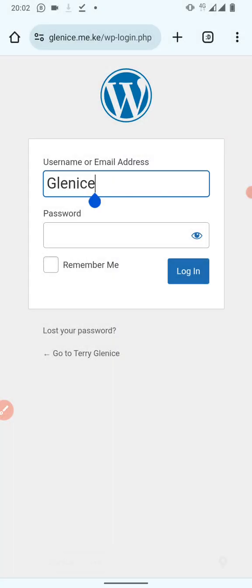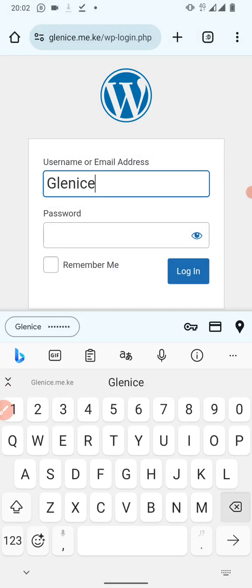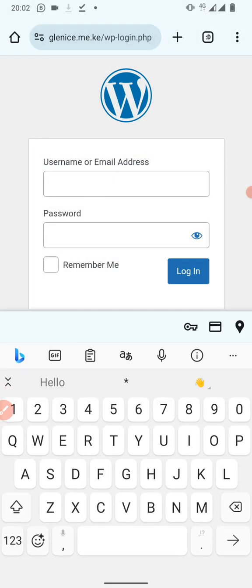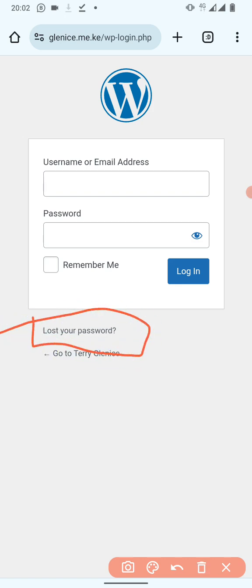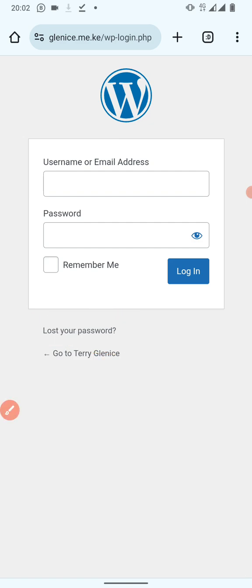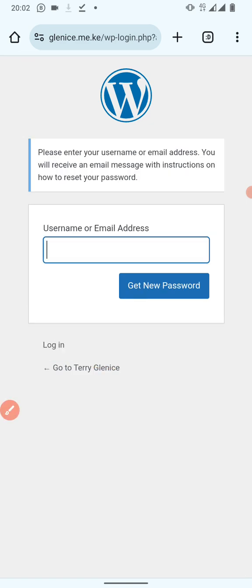When you click on WP Login it will open a page where you are asked to put in the username and the password. If it is your first time, you don't have your website username and password — don't use your JF account details to log in. You can click on the link written 'I lost my password.'